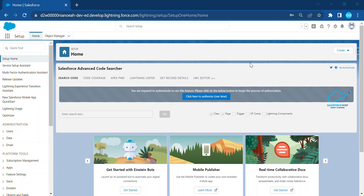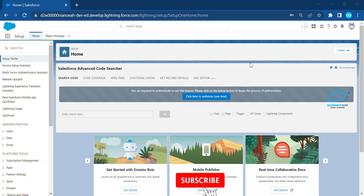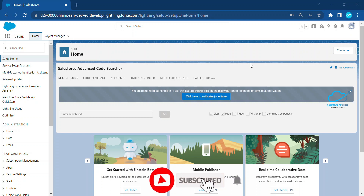Hello everyone, welcome back to my YouTube channel Salesforce Hunt. This is Rohit, and today I'm going to show you how to invoke a flow from a global action. It's a very important and useful tip under Salesforce admin. You can create your global action with the help of a flow, and we can create any kind of records inside Salesforce.